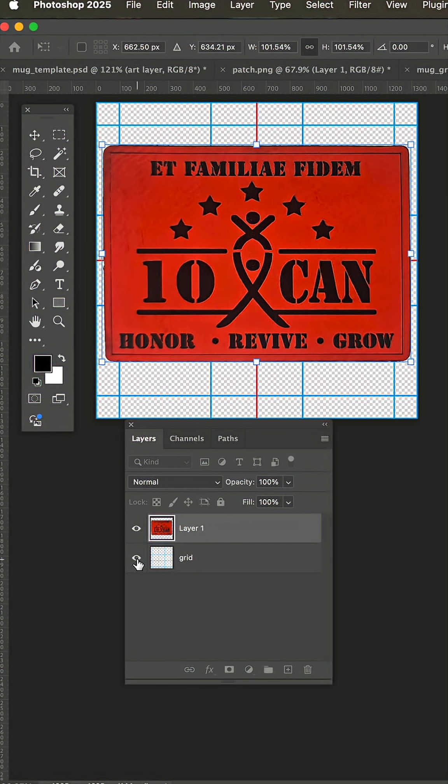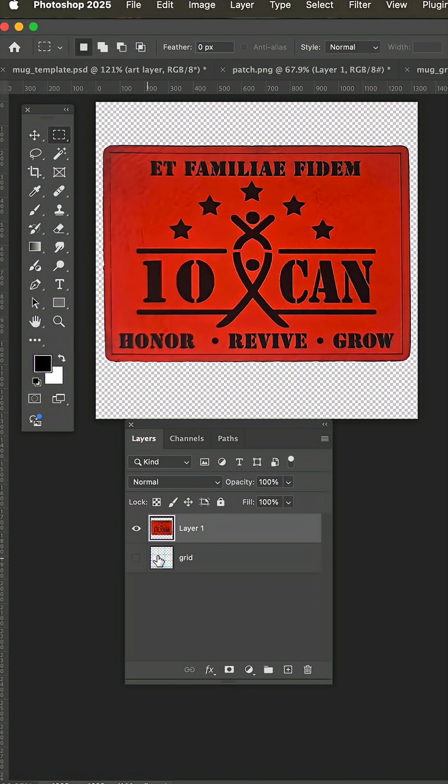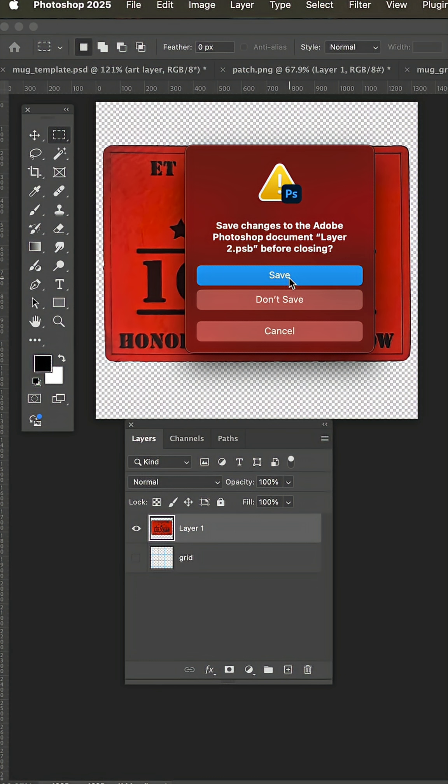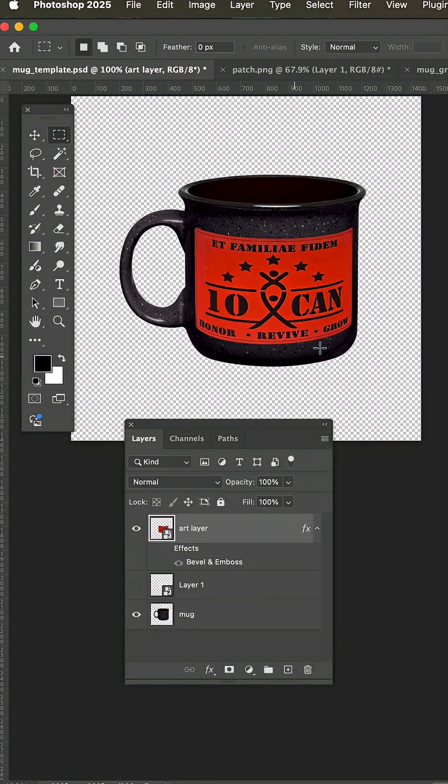And now we're going to hide the grid. And then when we close, you're going to hit save. And there it is mocked up on the mug.